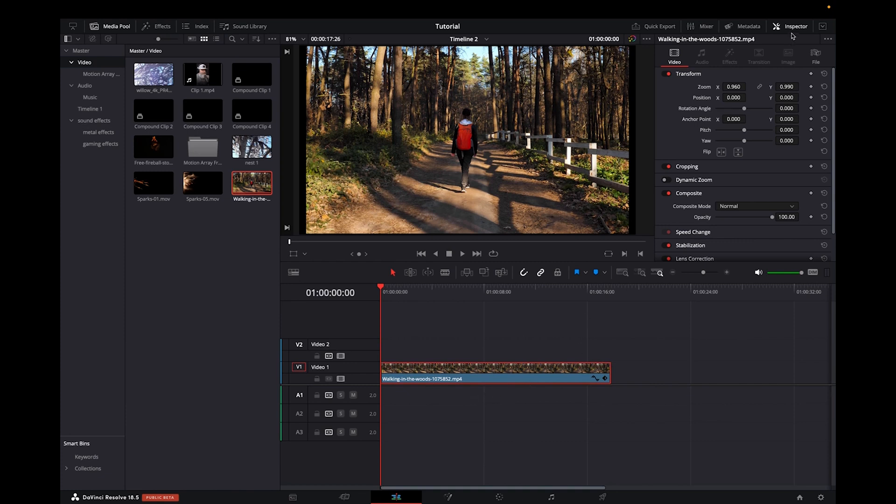And then we're going to go to the top right corner where it says Inspector. Click on Inspector. It's going to bring us to the transform settings.